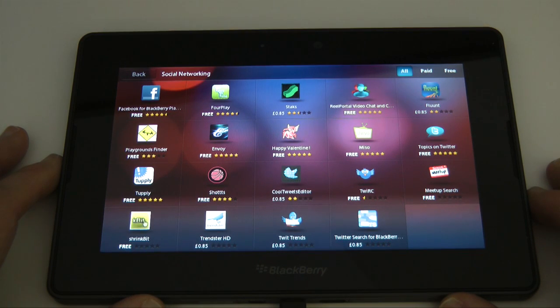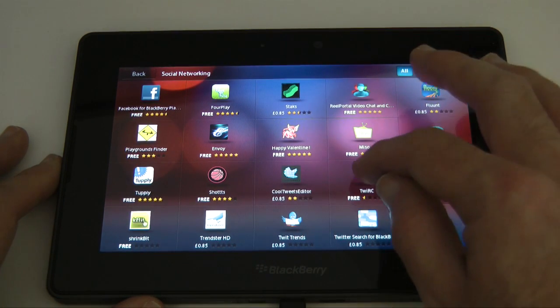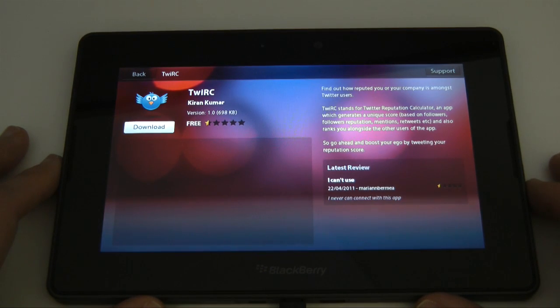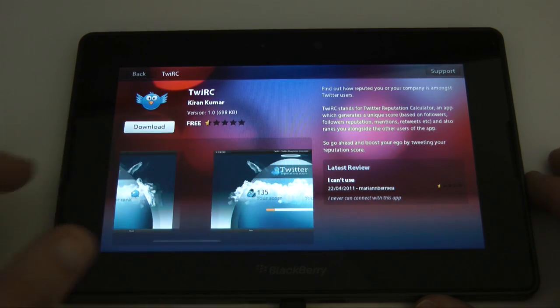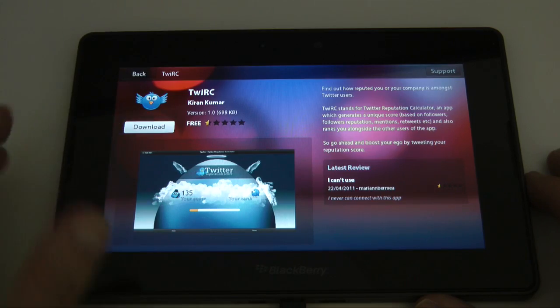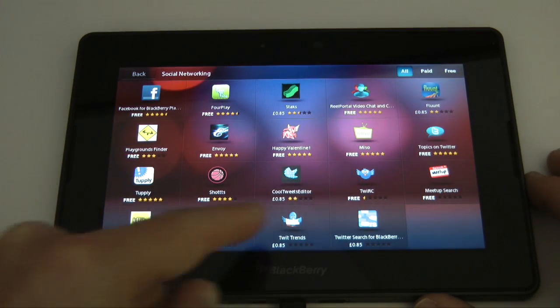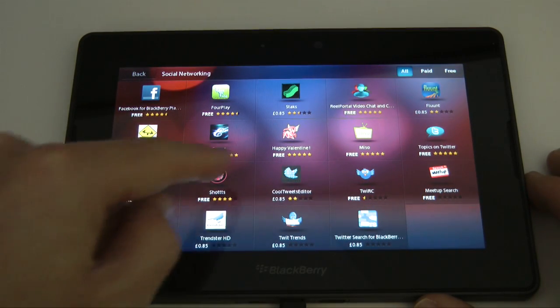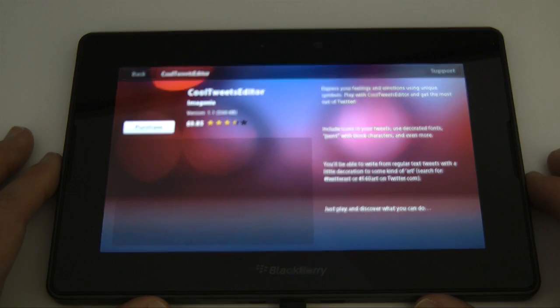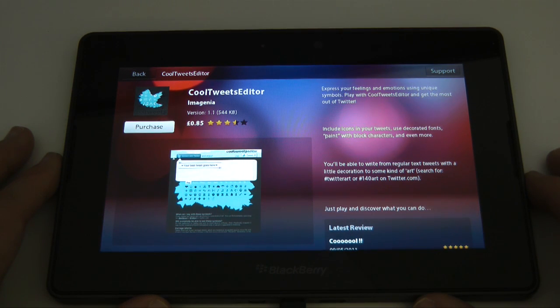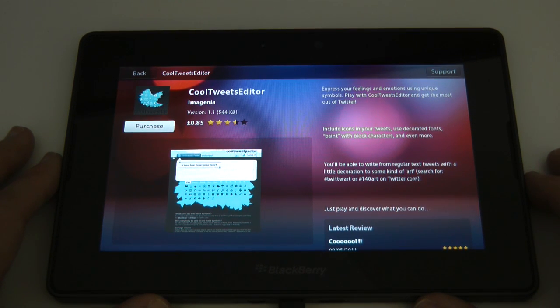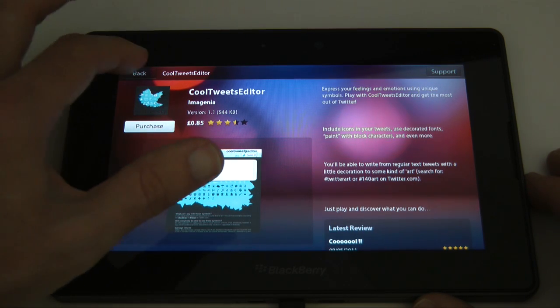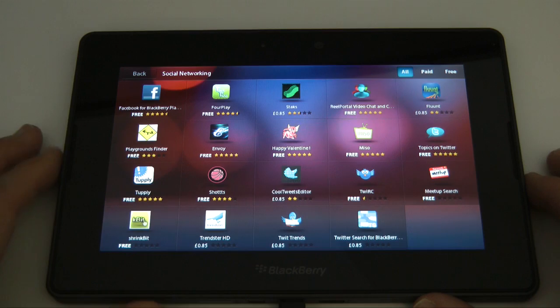Have we got an actual Twitter client? Well we've got something called TweetRC, half a star rating, doesn't even allow you to tweet anything out. And we've got cool tweets editor, 85 pence. Looks like it allows you to use emoticons within tweets so that looks absolutely rubbish so we won't even look at that.